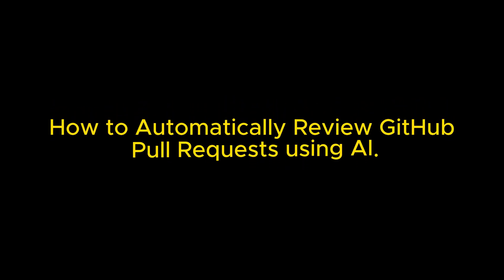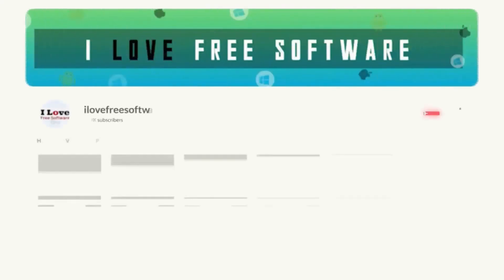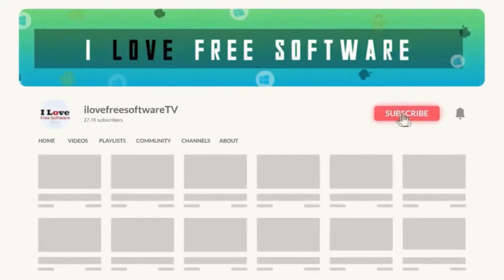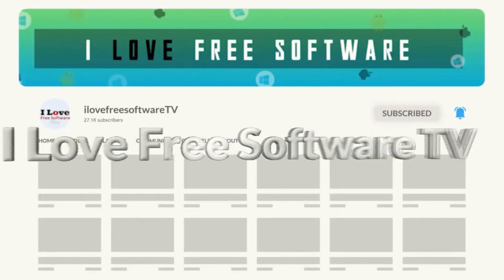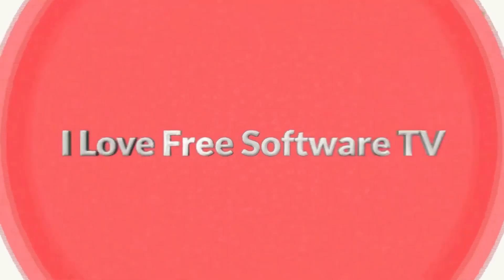In this video, I will show you how to automatically review GitHub pull requests using AI. Before we begin, make sure you hit subscribe and tap the bell icon to get daily tech videos.